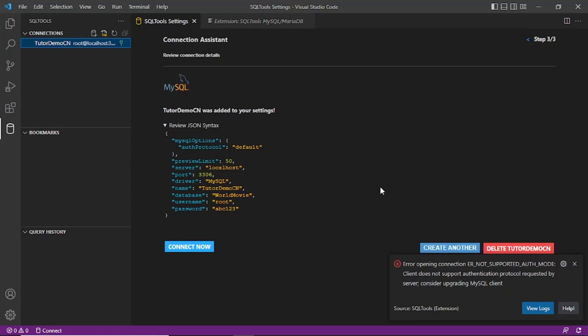In order to resolve this error we have to create a user that supports the old protocol. Currently the username is root. I will create another user with a different name and use that username in the connection. That will allow Visual Studio Code to connect using the old protocol with MySQL.